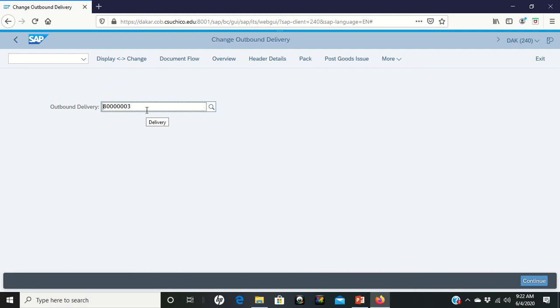However, once you get in your delivery, what you need to do is you need to go up to the post goods issue icon. Left-click it.